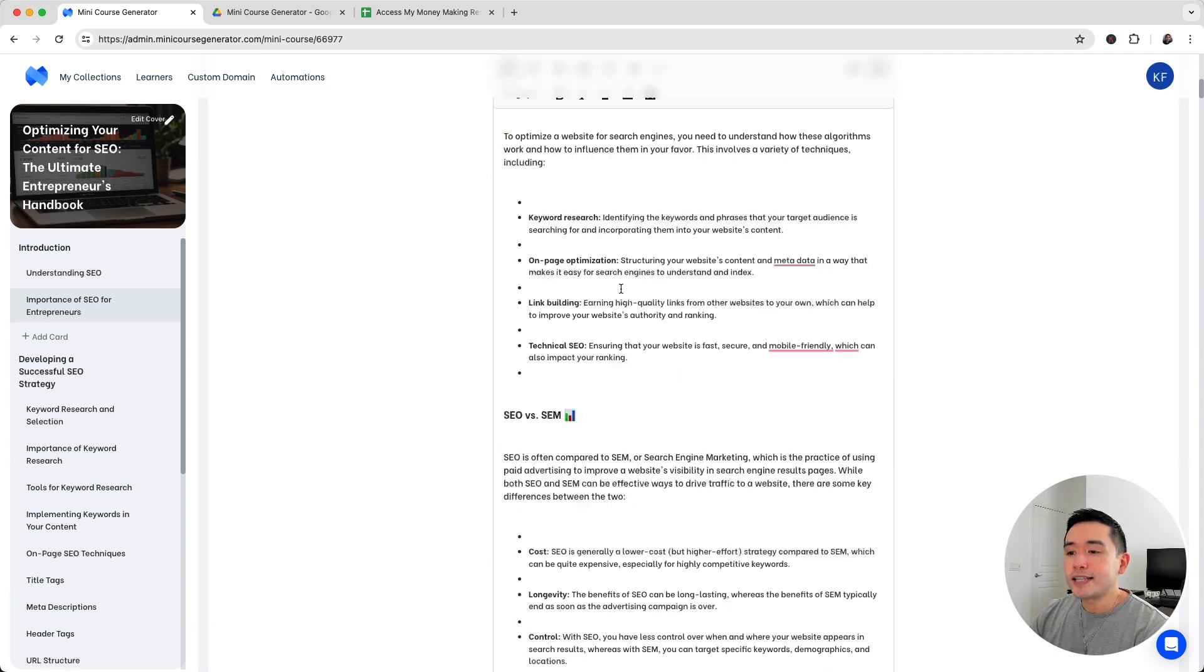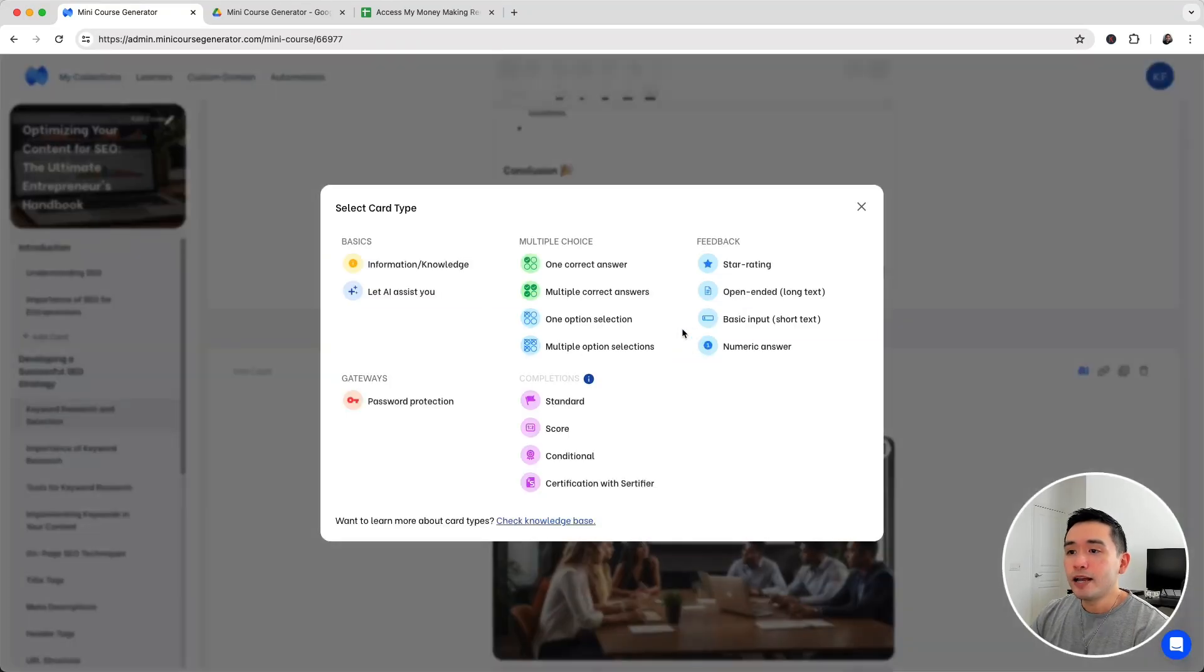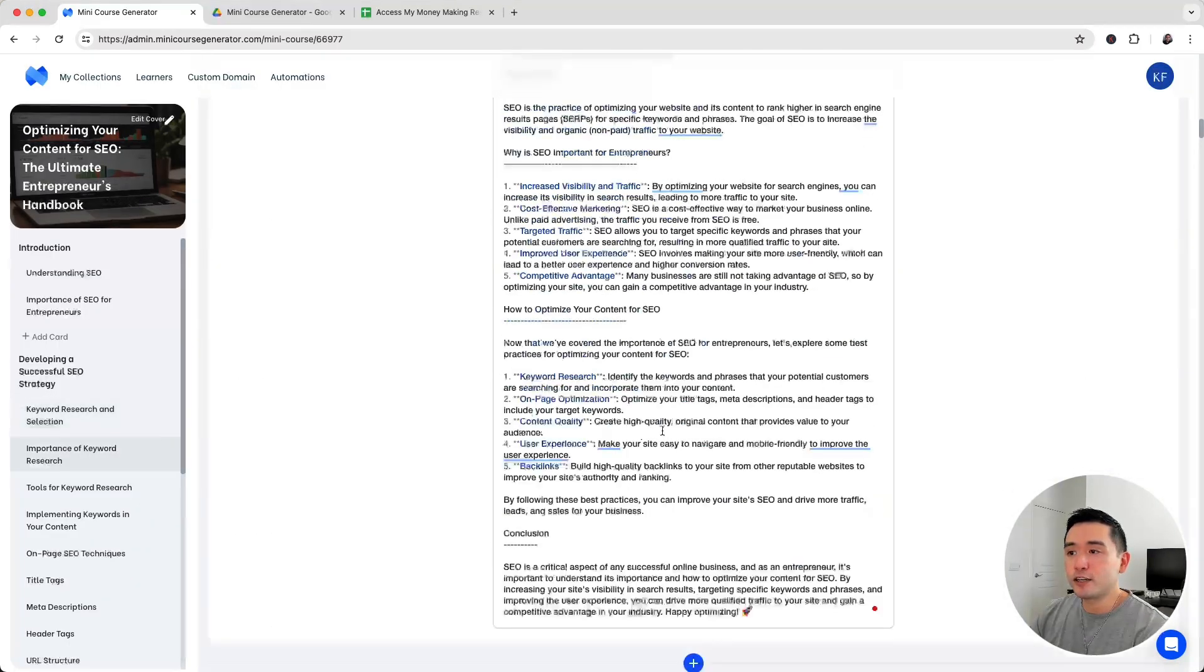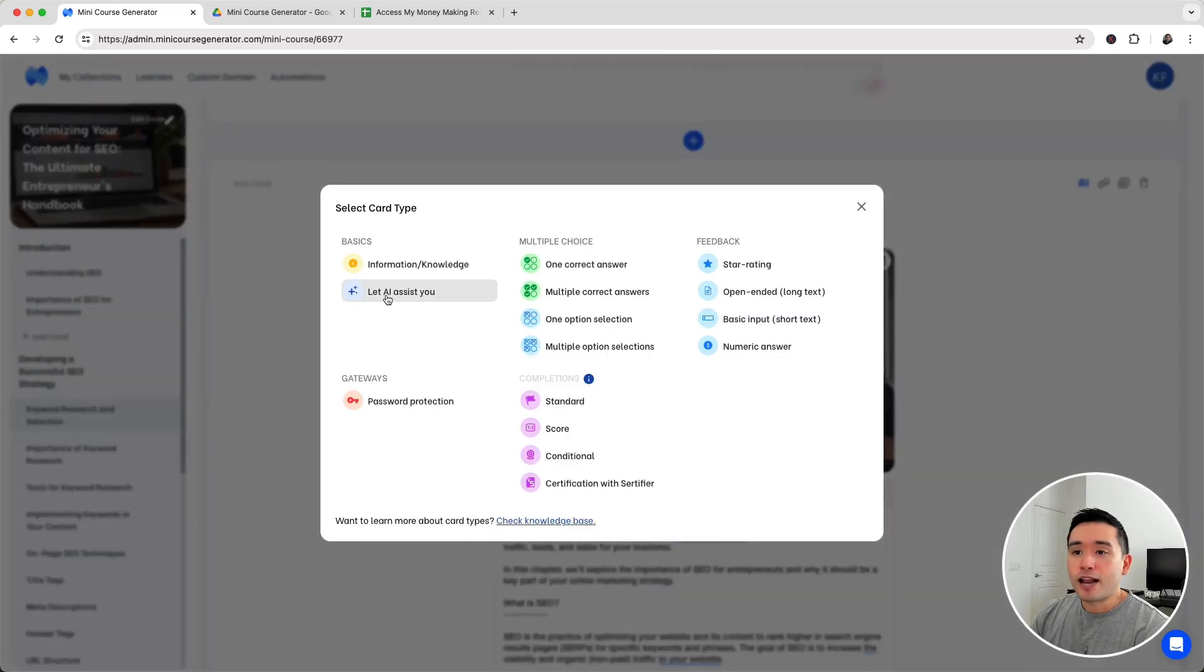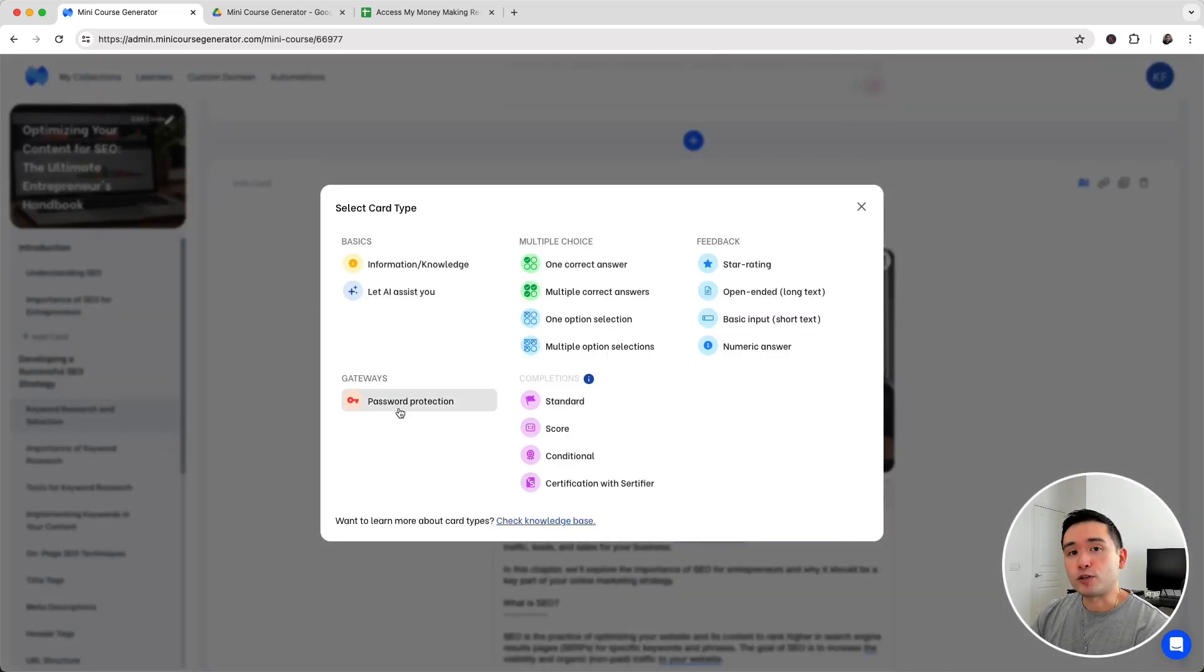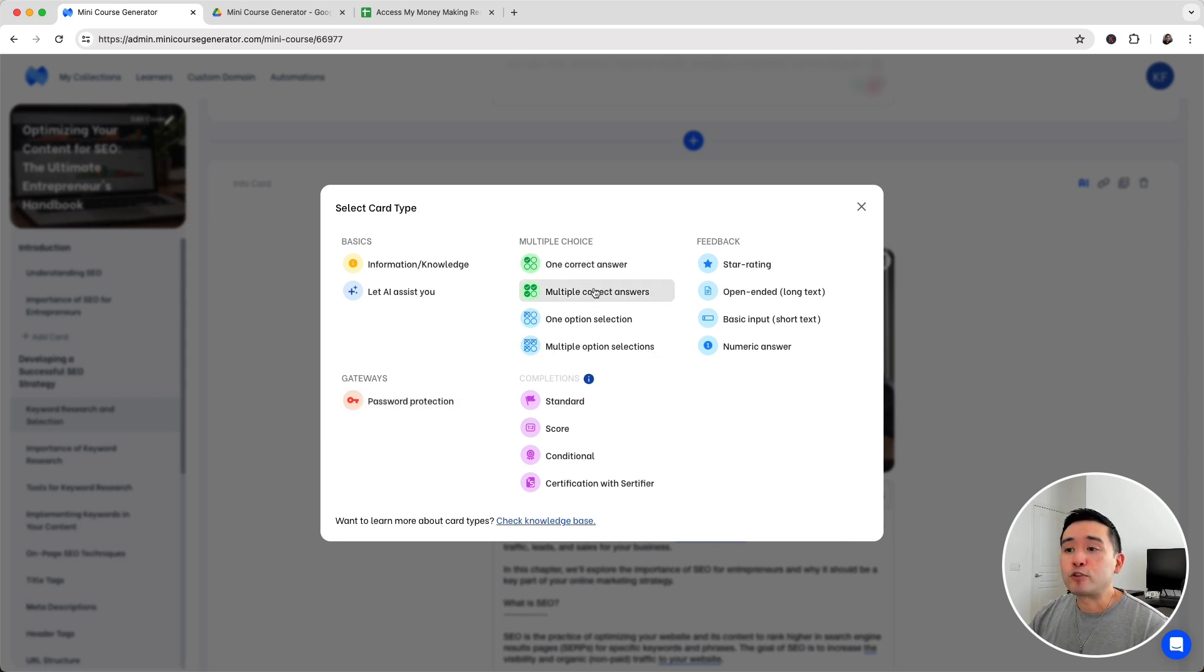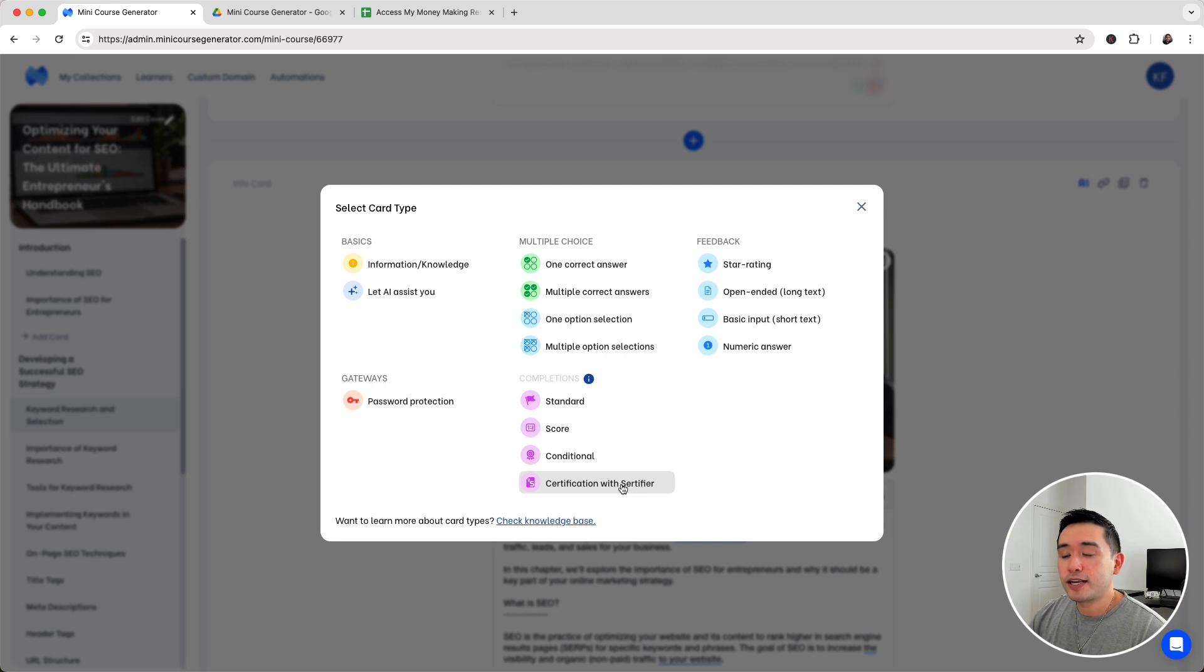Really nice editing options. You can click on this blue button to add additional card types. You can add the information knowledge card type, which are the general information card types. You can have AI assist you. You can add a gateway where it's a password, so if you want people to input a password to continue with the course you can do that. You can add a multiple choice section. You can also add a last card for completions, throw them a certificate or ask for feedback.